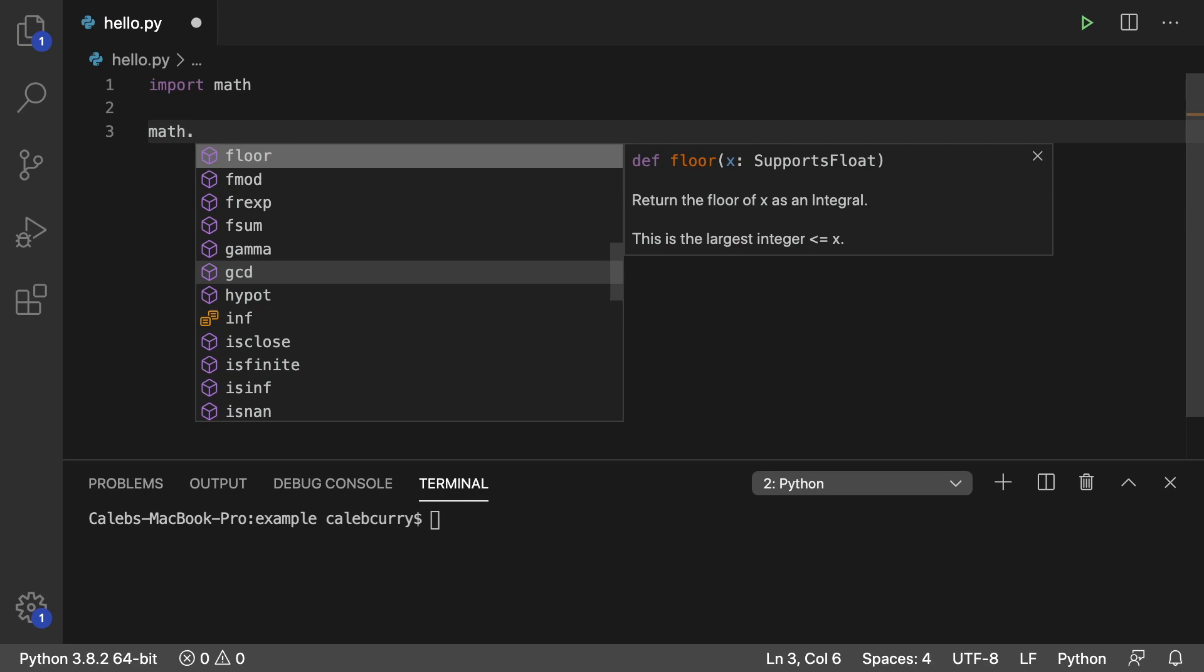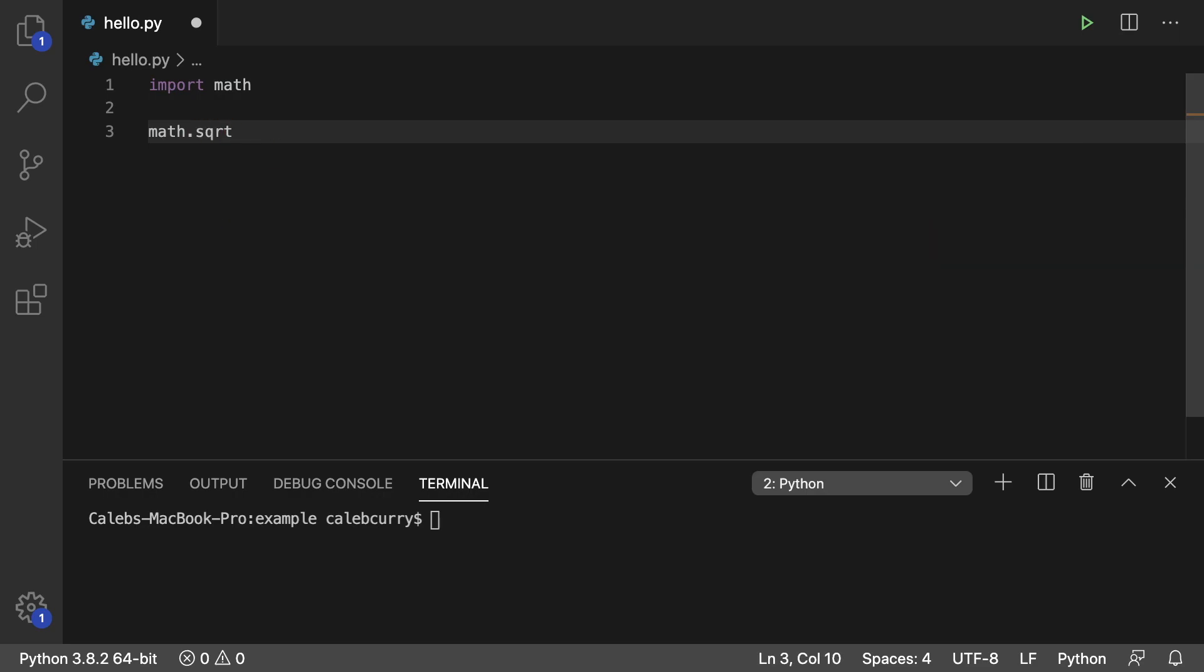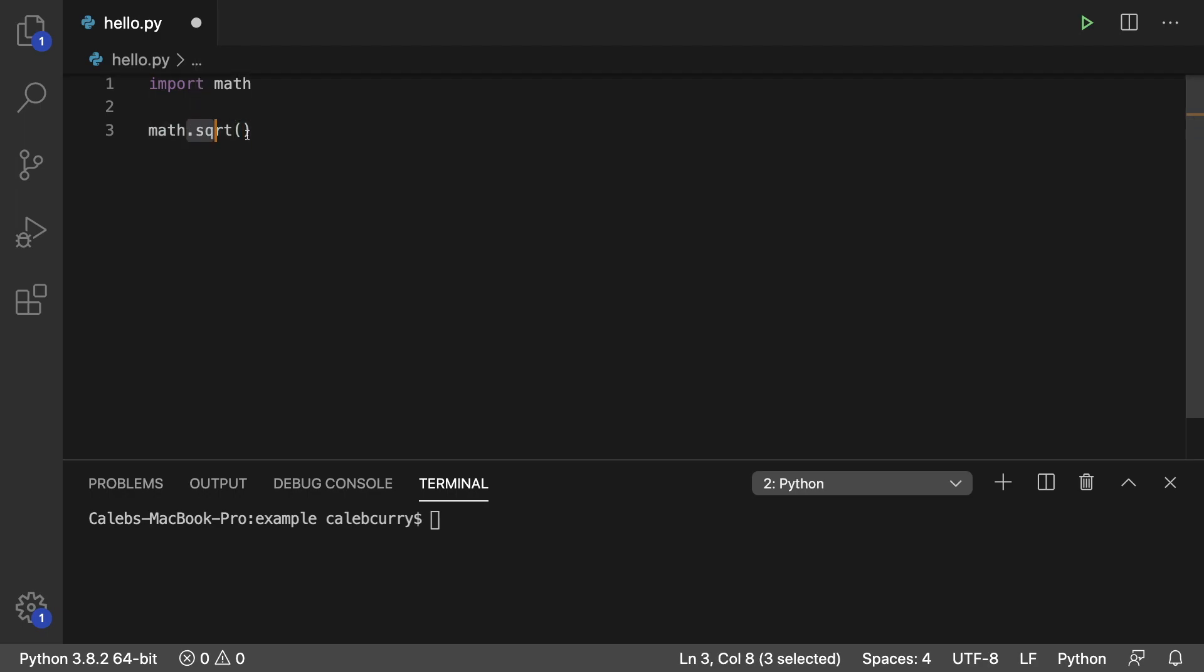You access it by putting the module name and then whatever thing you're trying to access. For example you could do square root and that's a method so you could pass some data in here. When you import a module you're going to access all the data using that dot operator.